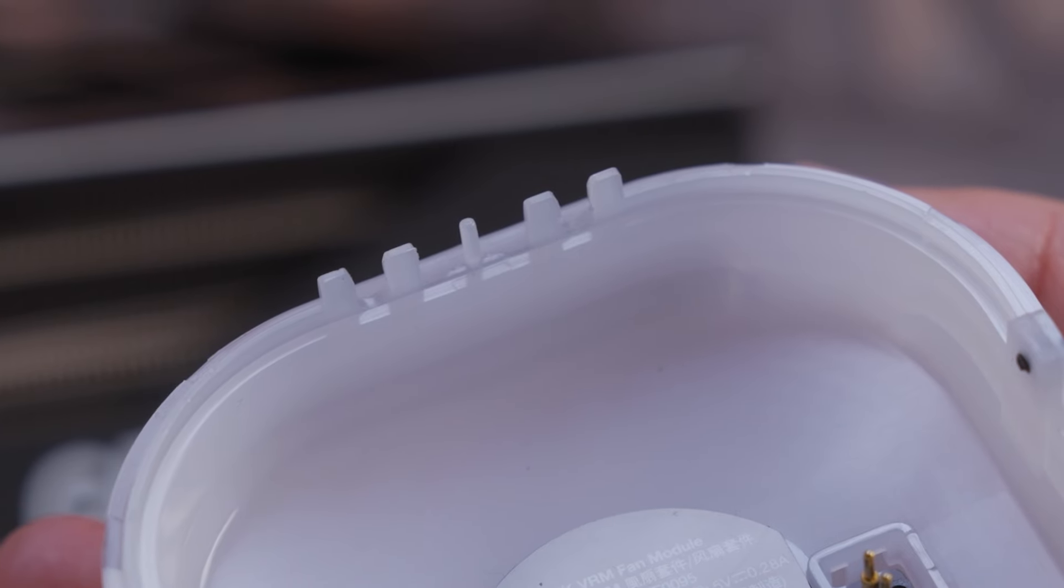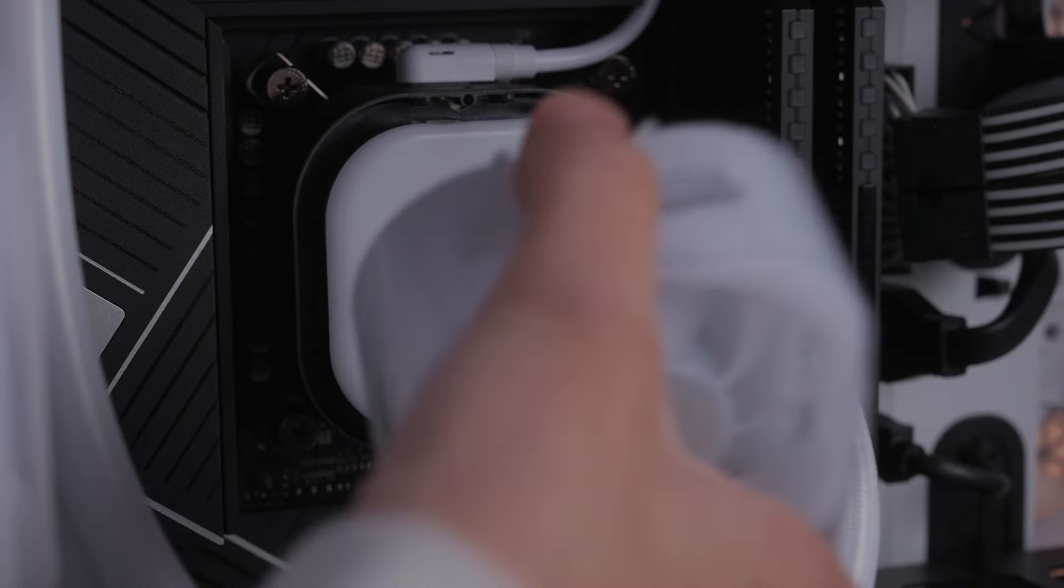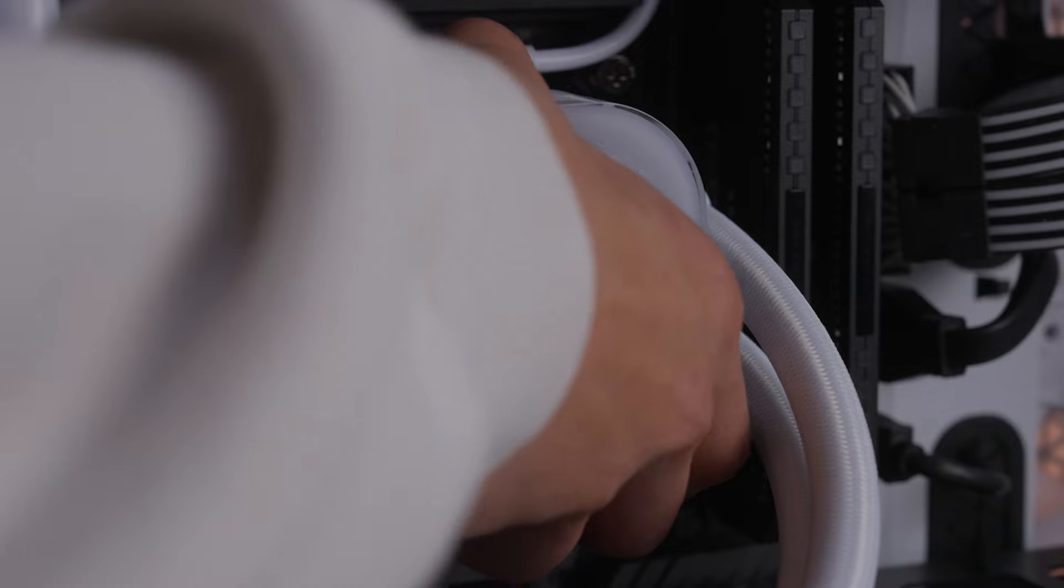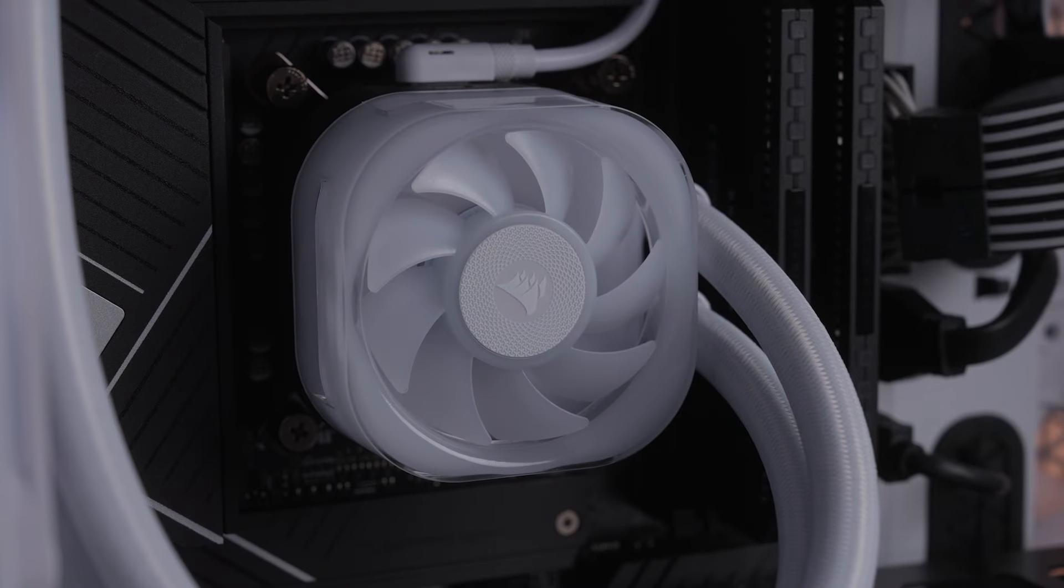Now, align the guide pin and gently push the VRM Fan Module onto the pump base to latch it into place.